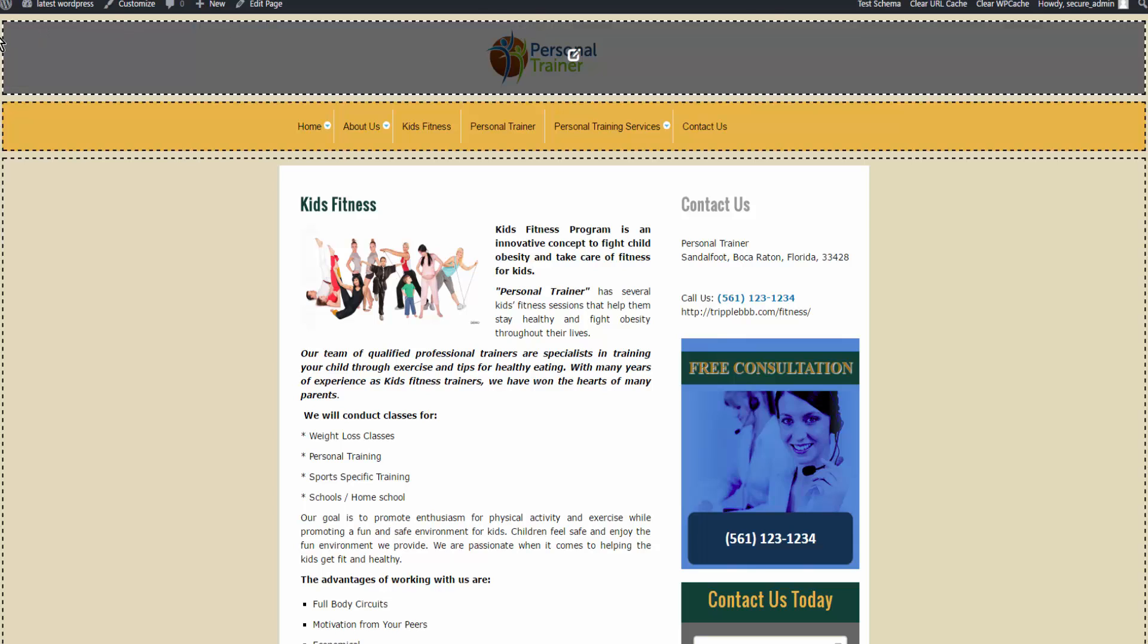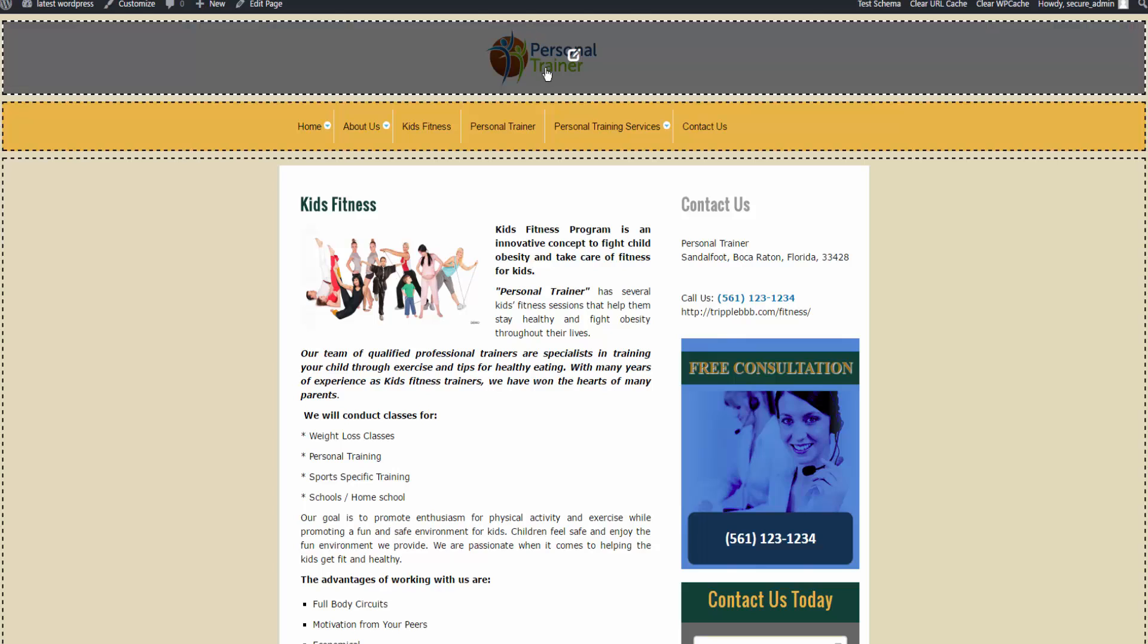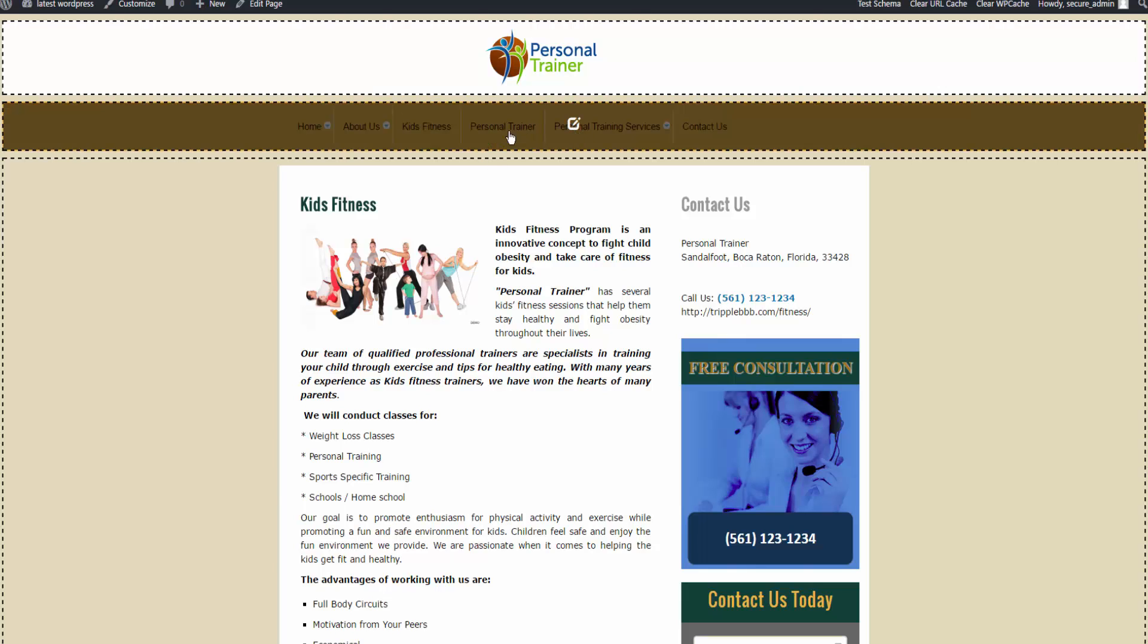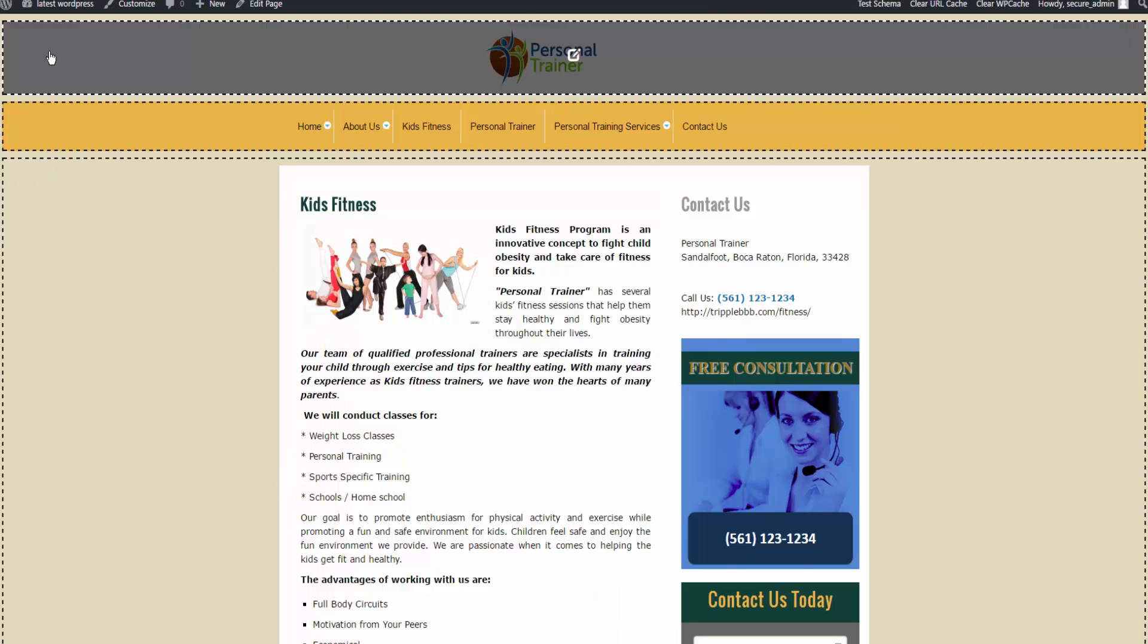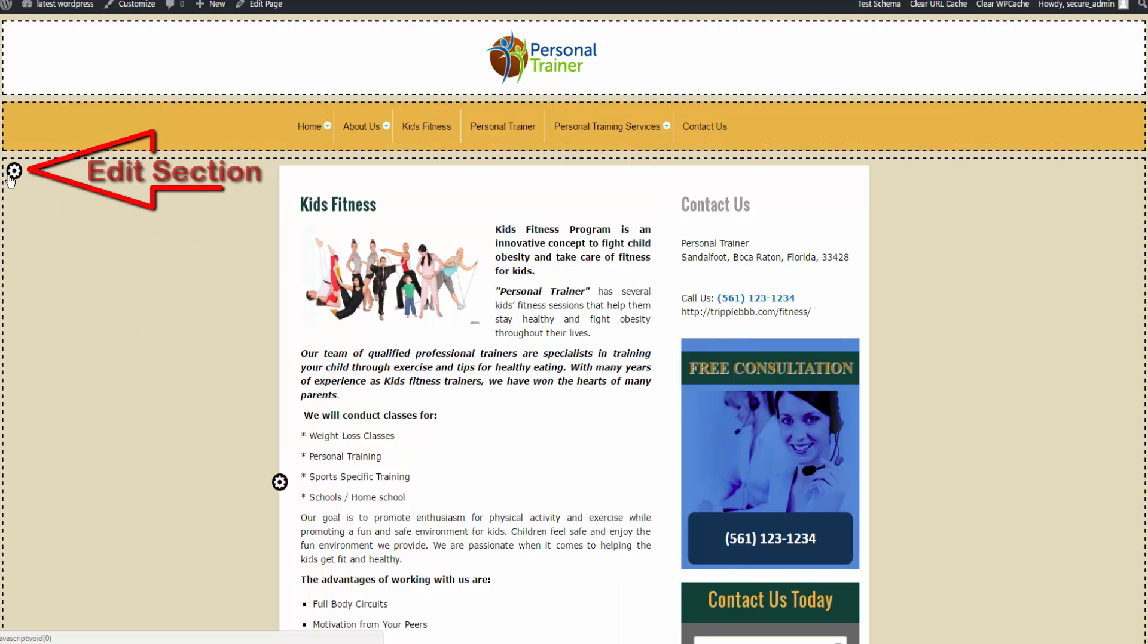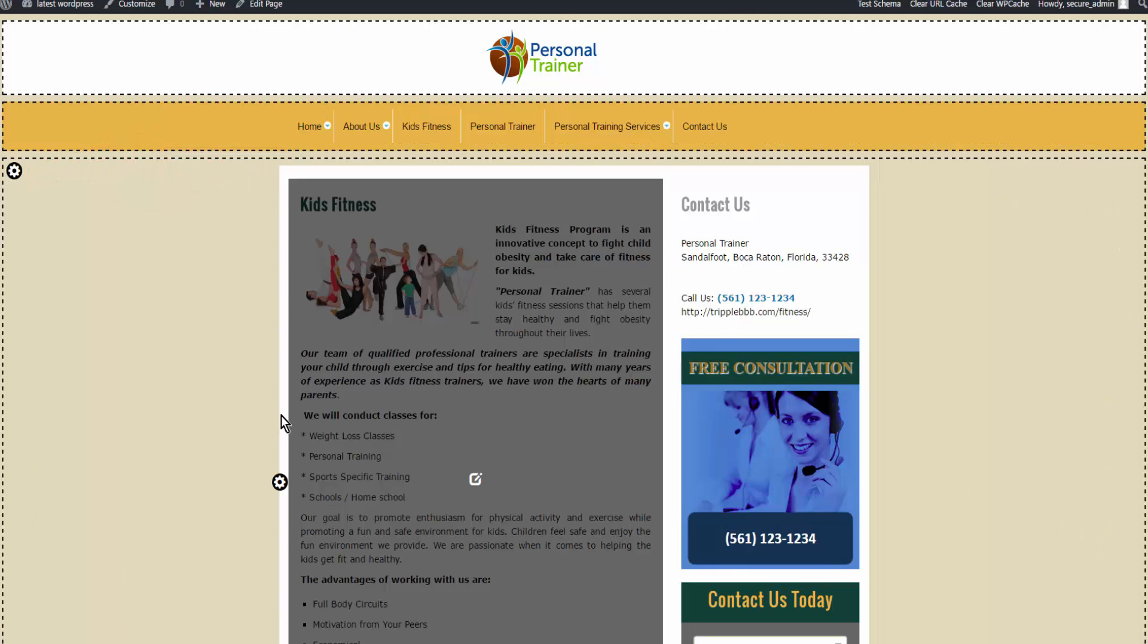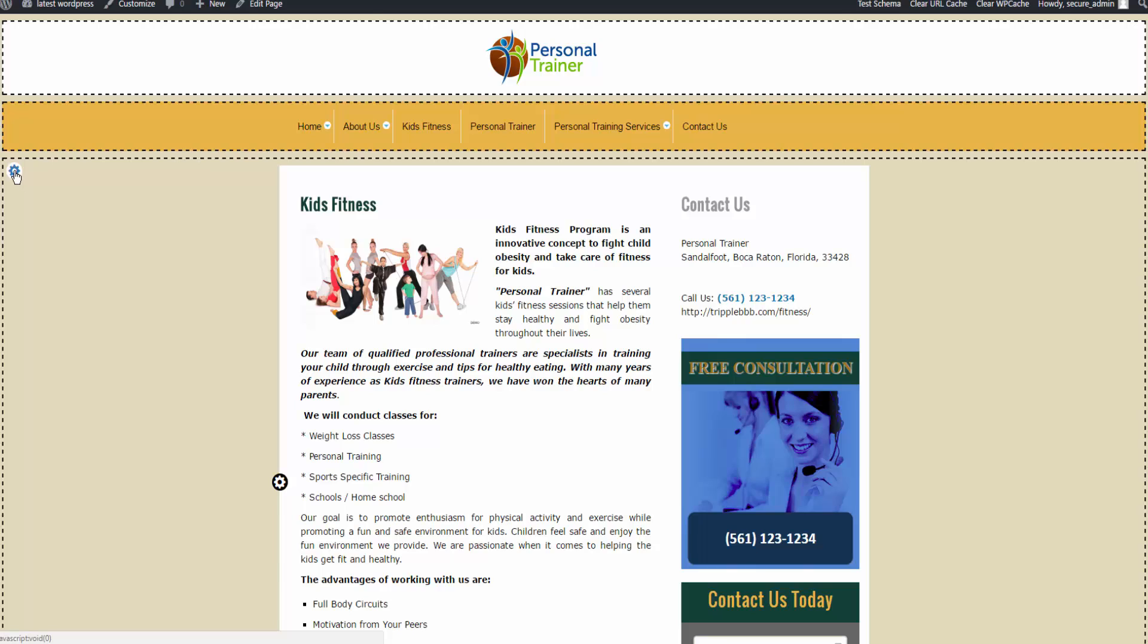This shows you where you go to edit. If you mouse over the area, the gear here in the upper left corner has control over this entire section. If you wanted to edit the background of this section by changing and putting a color or an image or a video or whatever, you would click on the gear, and that will take you to where you go to edit the section.